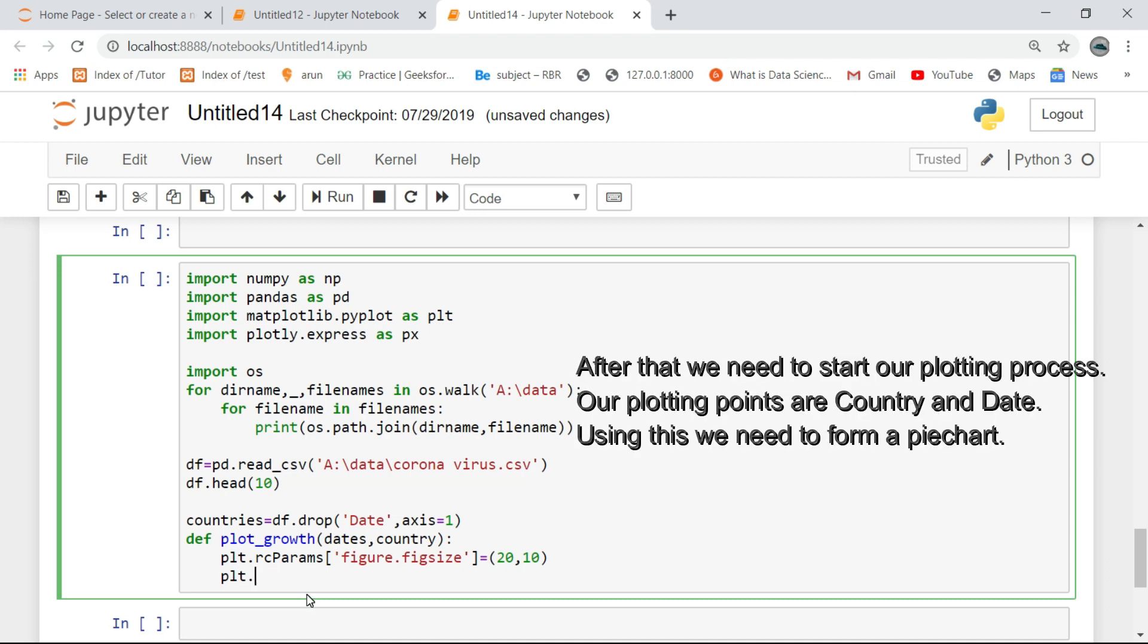After that we need to start the plotting process. The plotting points are country and date. Using this we need to form a pie chart.